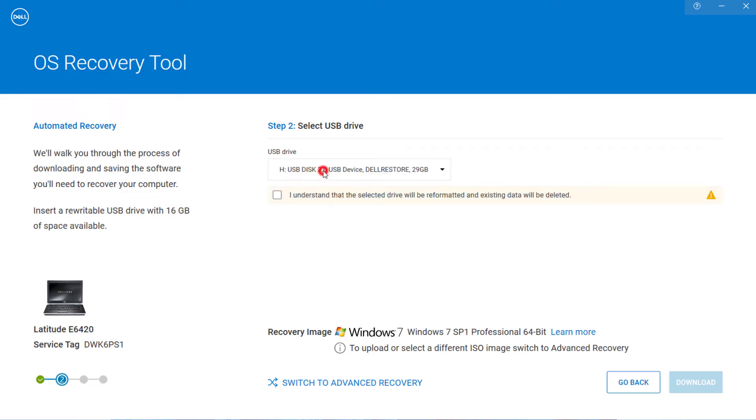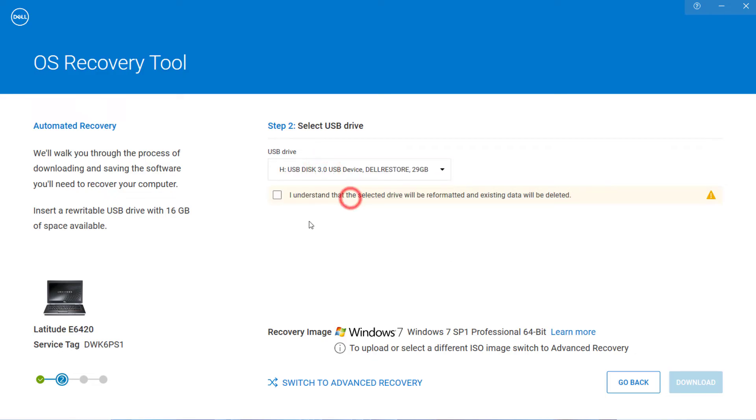After then, select your pen drive and check mark this. And you have to backup your pen drive file to another drive.